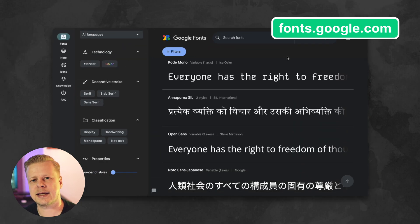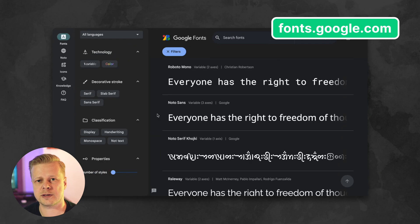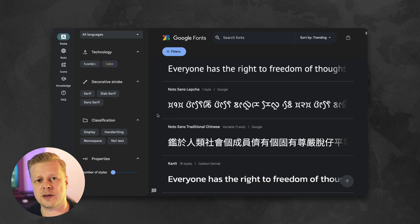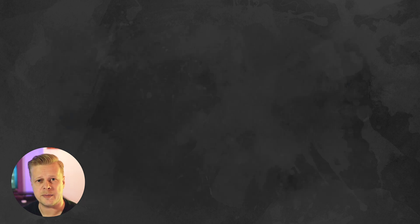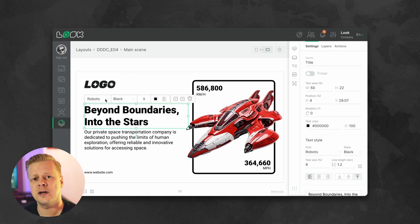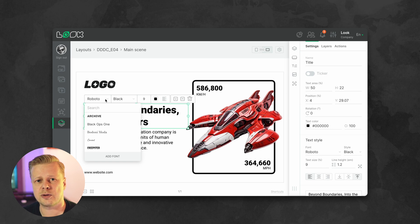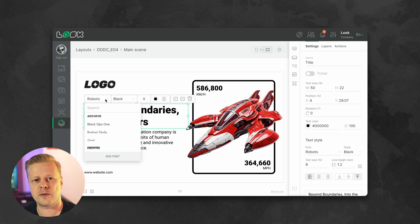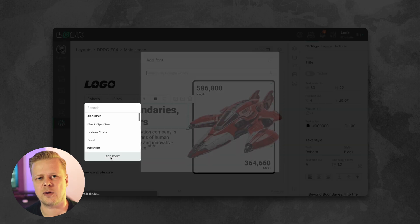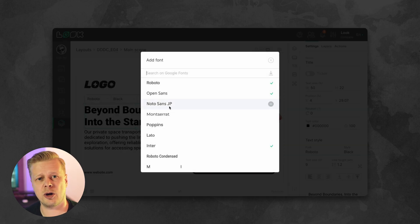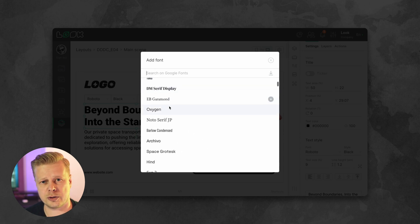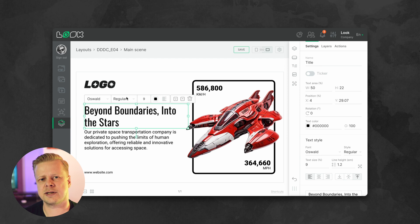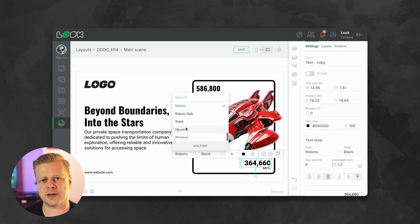Now let's work with fonts. Probably one of the most popular and extensive sources of free fonts is Google Fonts. Here you will find a huge number of options that can be used absolutely free, even in commercial projects. By the way, Google Fonts is already integrated into the Look Layout Designer, so you don't have to go anywhere to find and use fonts from this collection. Simply click Add Font from the drop-down list and add the one you want directly from Google Fonts to your selection. For headings, I want to use a condensed font — I think it suits our futuristic theme better.